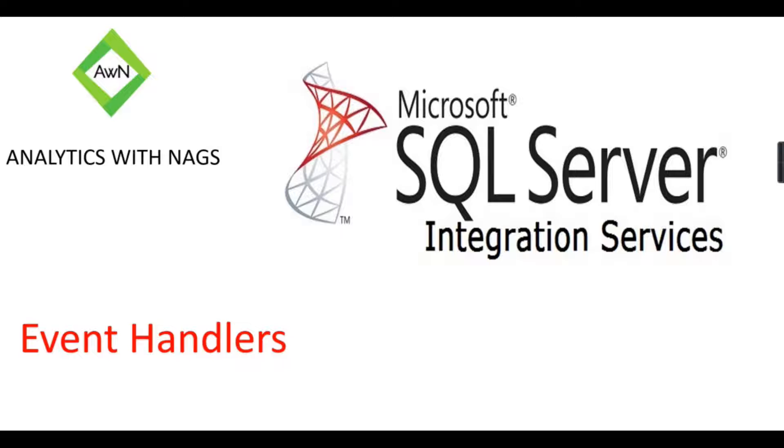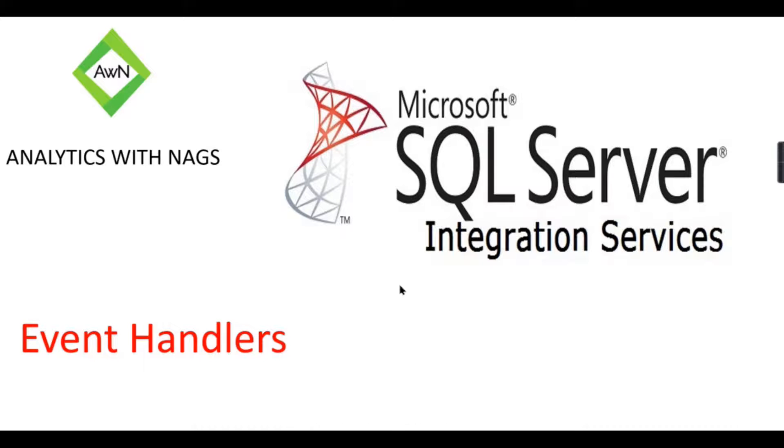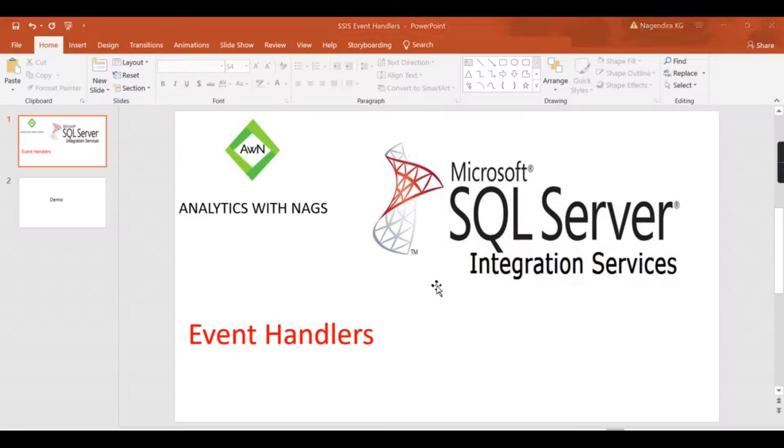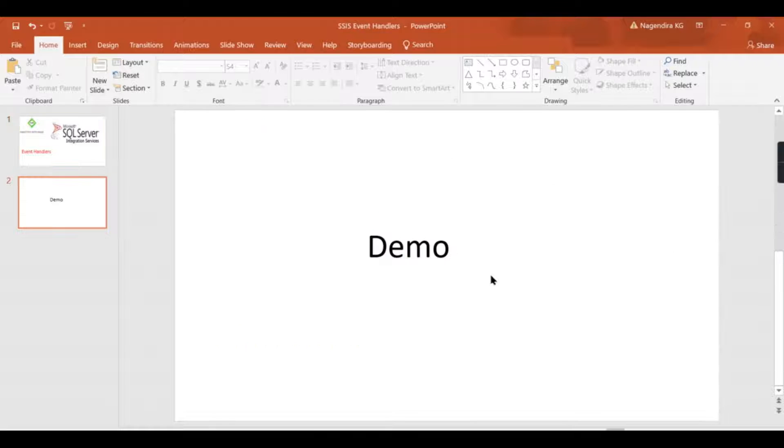After execution, success or failure—all these things are a set of events. Based on certain events, you need to trigger something else. That's what we're going to see in this video. Let's directly jump into a demo.